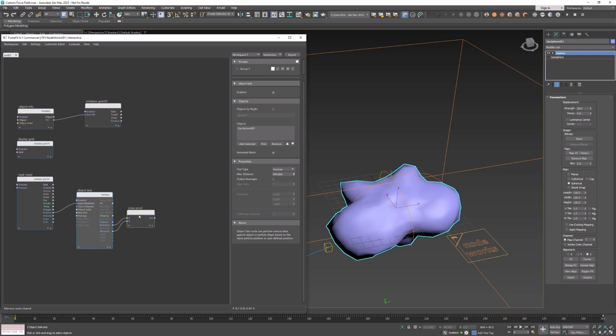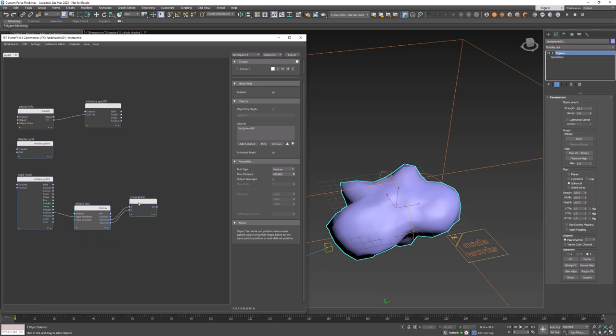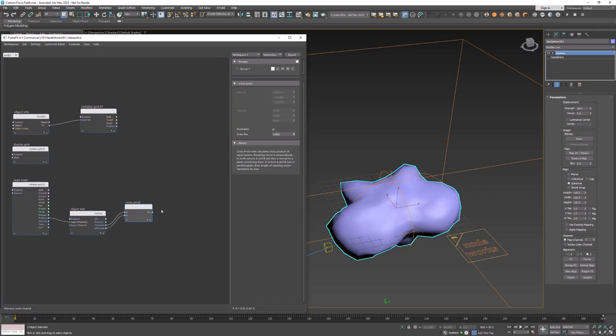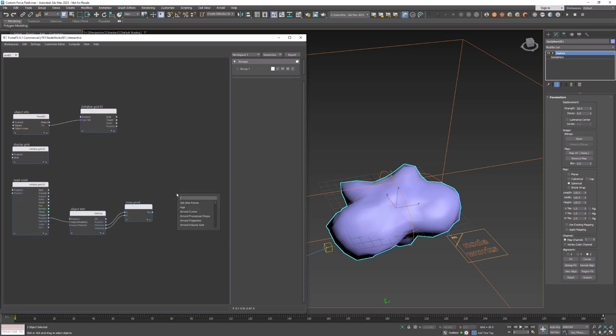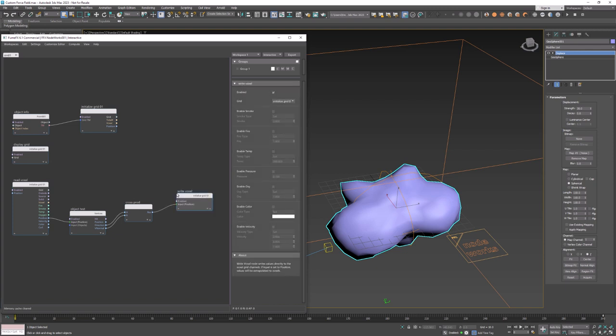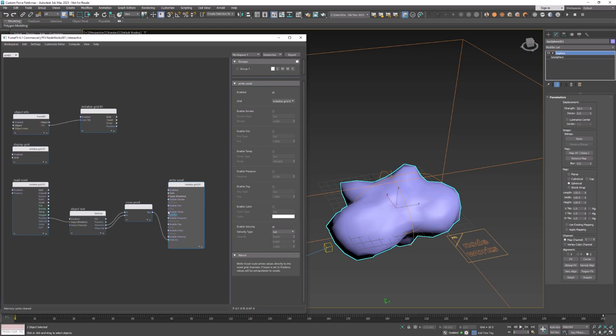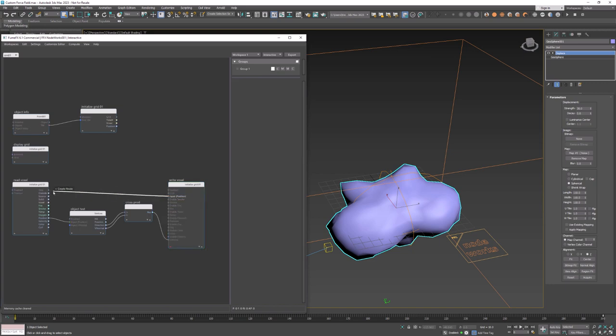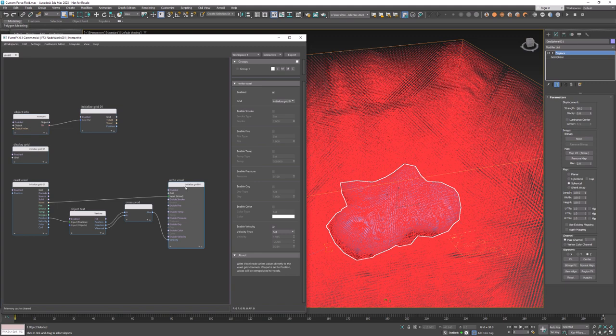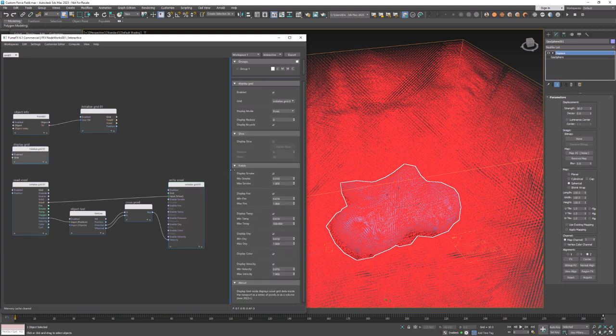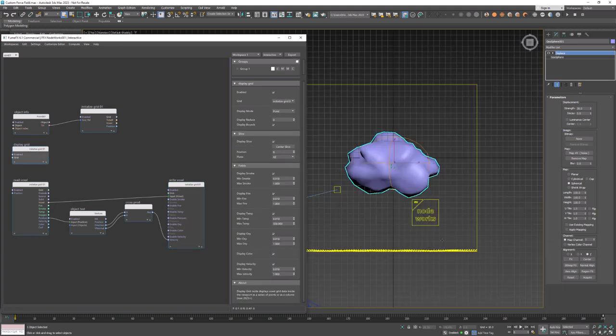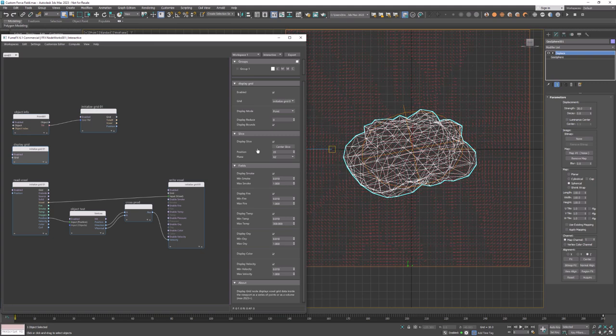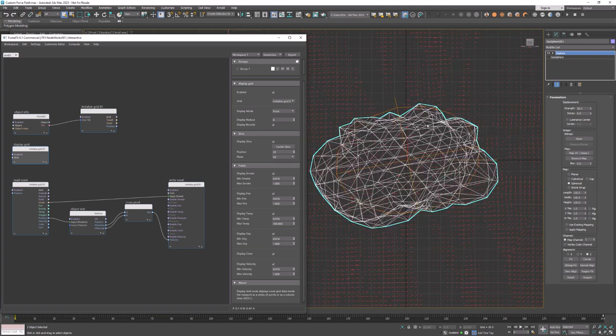Direction pin will output vector that goes from voxel center to vertex and as I've said earlier we need to normalize output and set scale to 3. With this scale we will control the magnitude of the velocity that we're going to write into the voxels. Now when we create the write voxel you can see that it will be connected to the position but we actually want to connect to the velocity pin so we write to the velocity field and now we can connect read voxel and write voxel through the voxel pins and display our velocities inside the grid. You can see that we already have some swirly field.